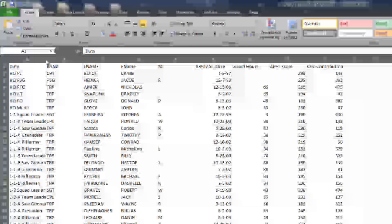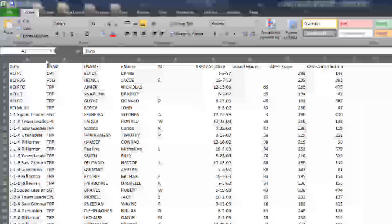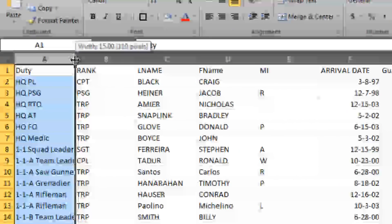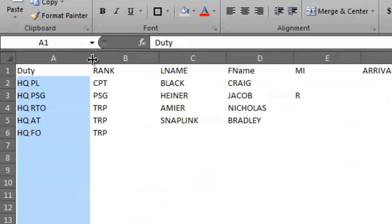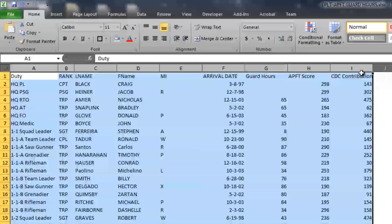First thing I'll be doing is readjusting the column widths. In some of these there's way too much space, and in others they actually cut off words. I can do that by clicking the column I want to adjust and adjusting it manually, or I can double-click it and it'll automatically adjust. Another easy way is to highlight all the columns you want to adjust, wait for the split icon with the mouse pointer, and double-click — it'll automatically adjust them all.